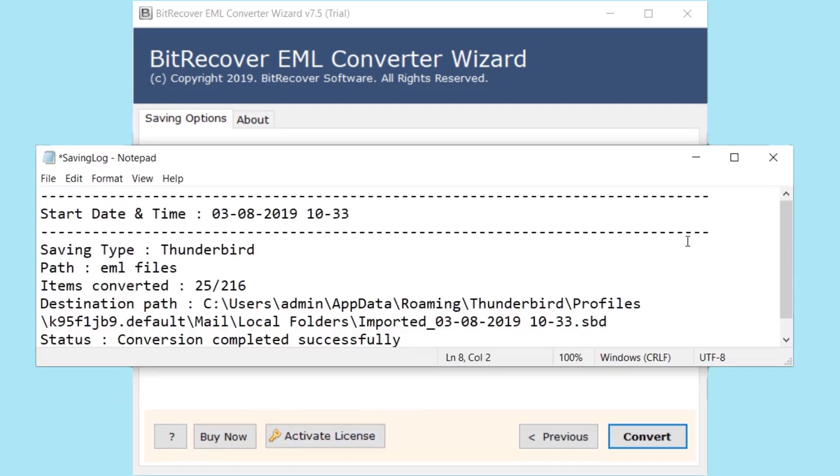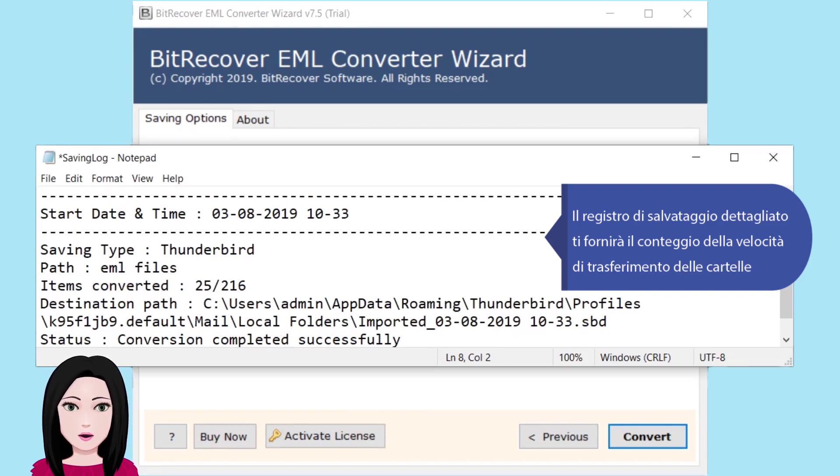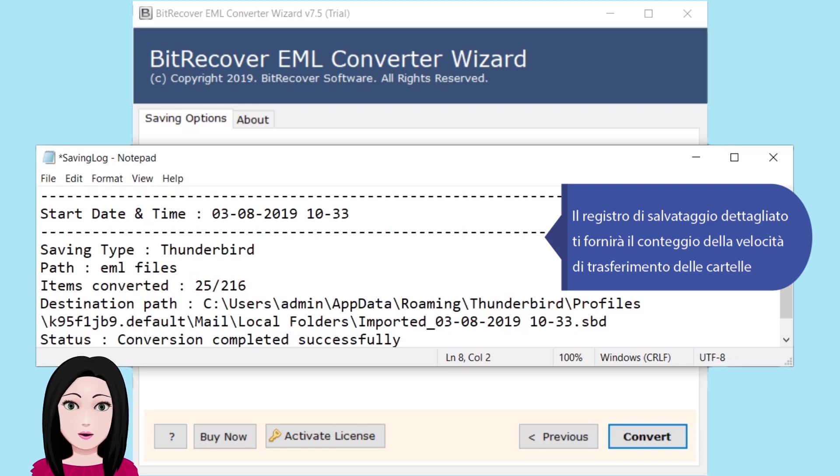The detailed save log shows the file count, transfer speed, and folder transfer progress.